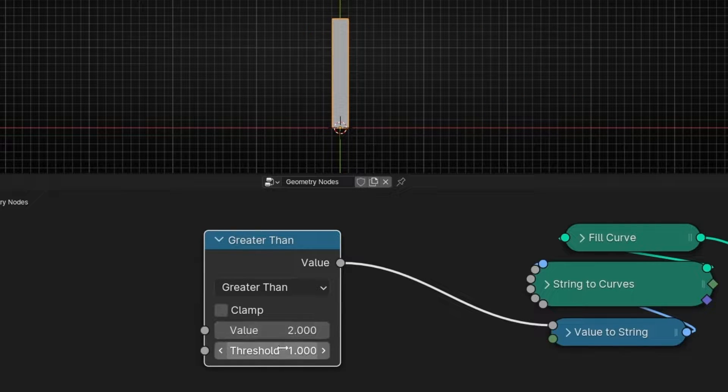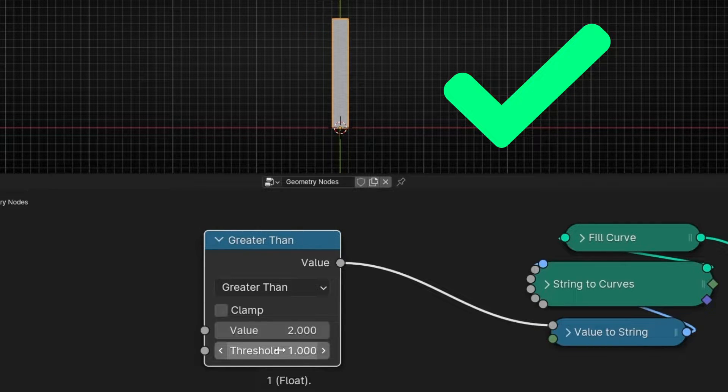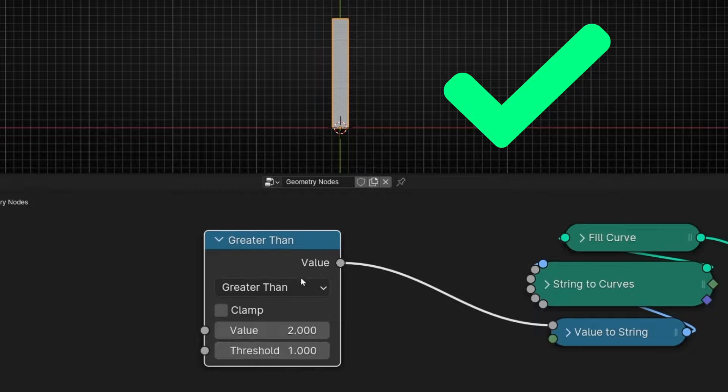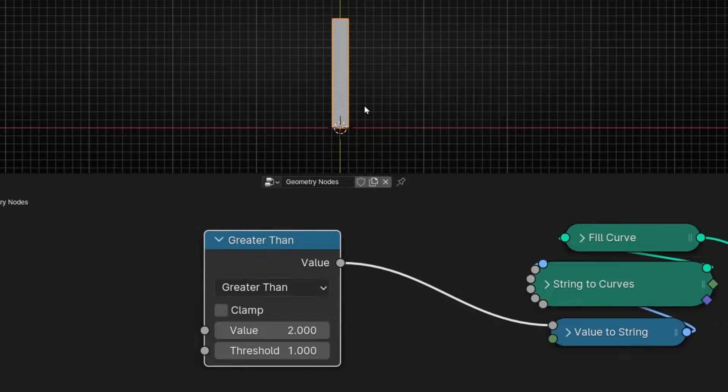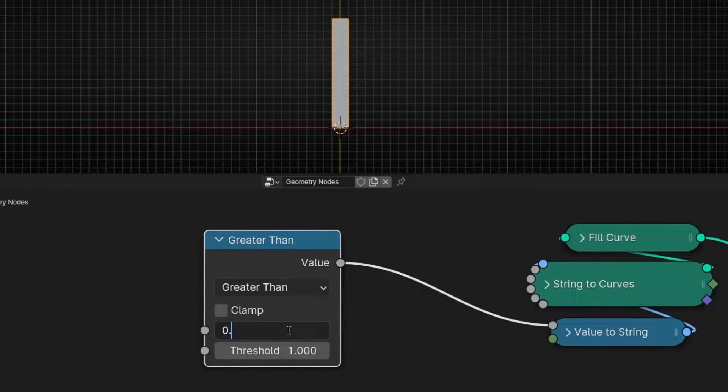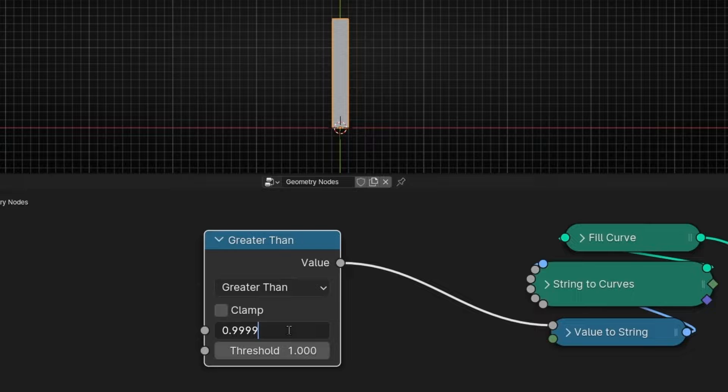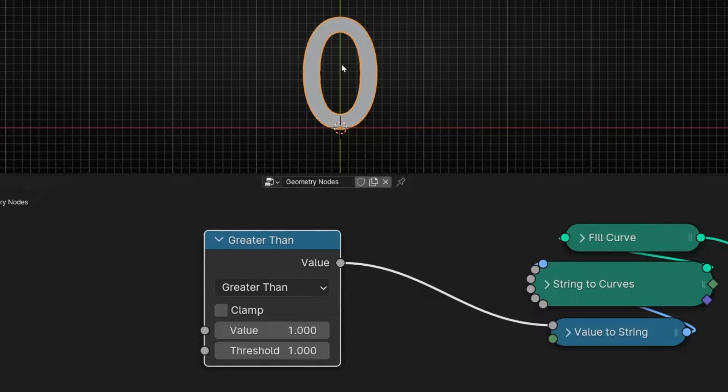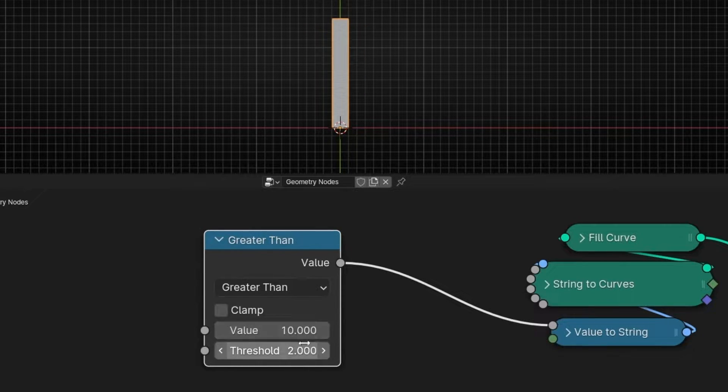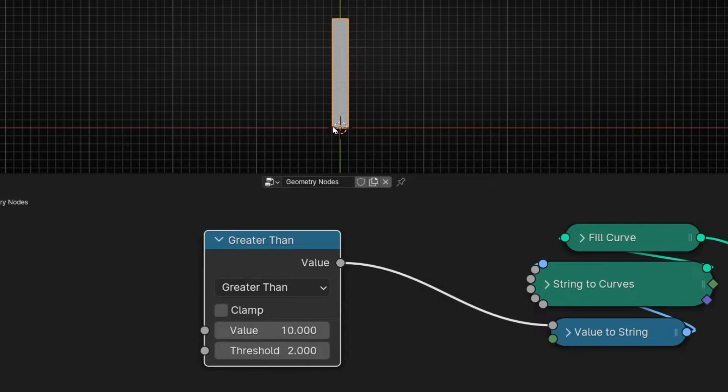Two is greater than one? Yes. So it gives output one. One means yes, true. Zero point nine nine nine nine nine nine, it's bigger than one? No. So zero. Ten is bigger than two? Yes. So it gives one. You get it there, right?